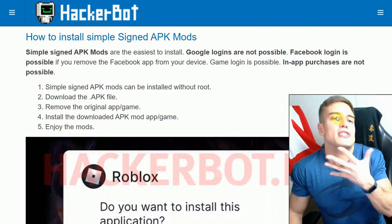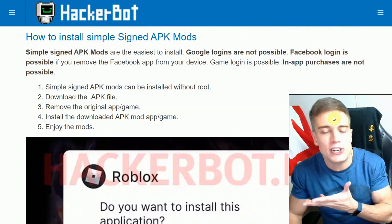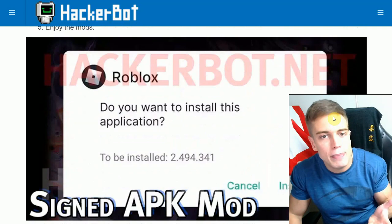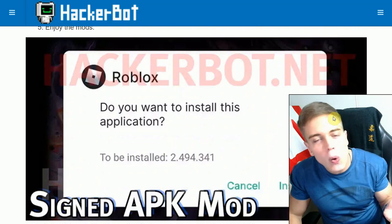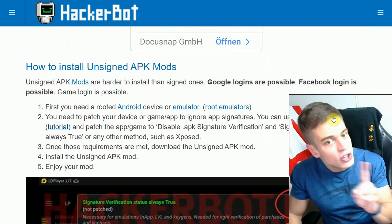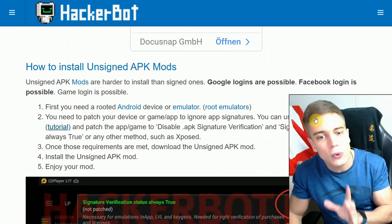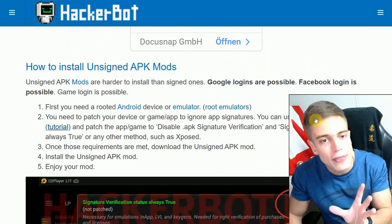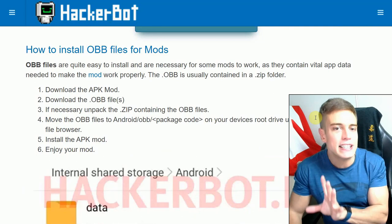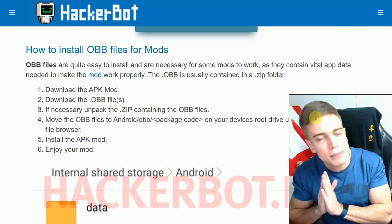There are several different types of APKs that you can install on your Android device. There are simple signed APKs — those are very easy to install, you simply install them as any other APK, no issues whatsoever. Then there are unsigned APKs, which will require root to install correctly and to get them to run. Then we also have OBB and XAPK files, which are very closely related.